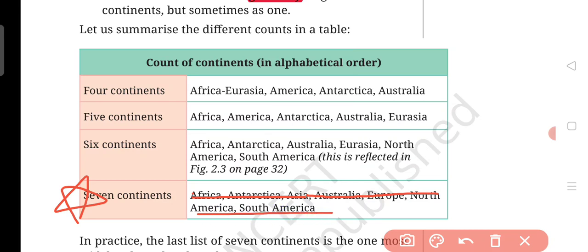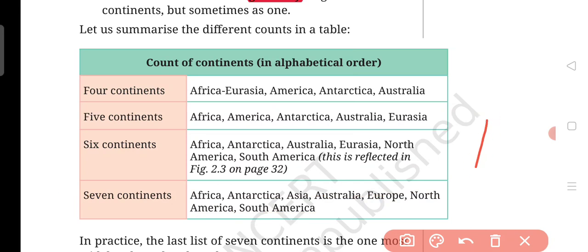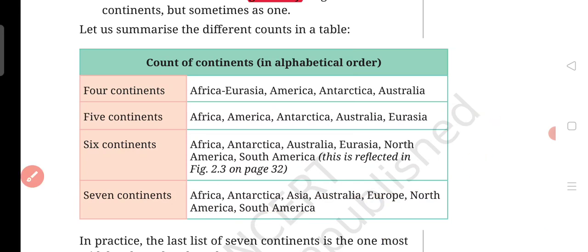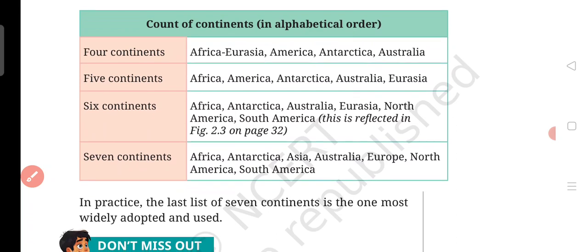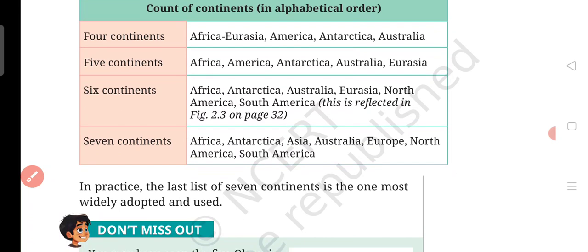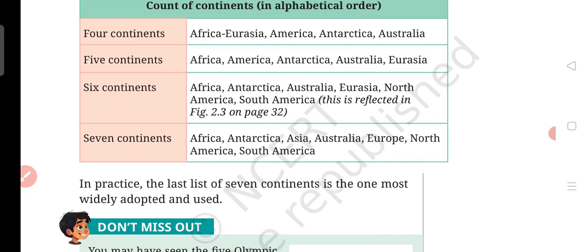Is that clear? Let's move on. If we count the continents, we can count them as four, five, six, or seven continents depending on our choice.